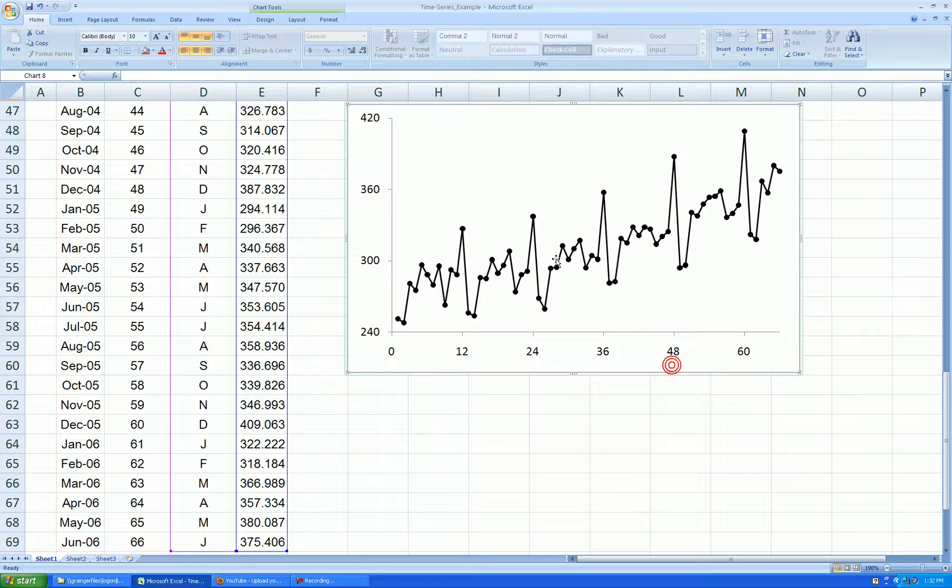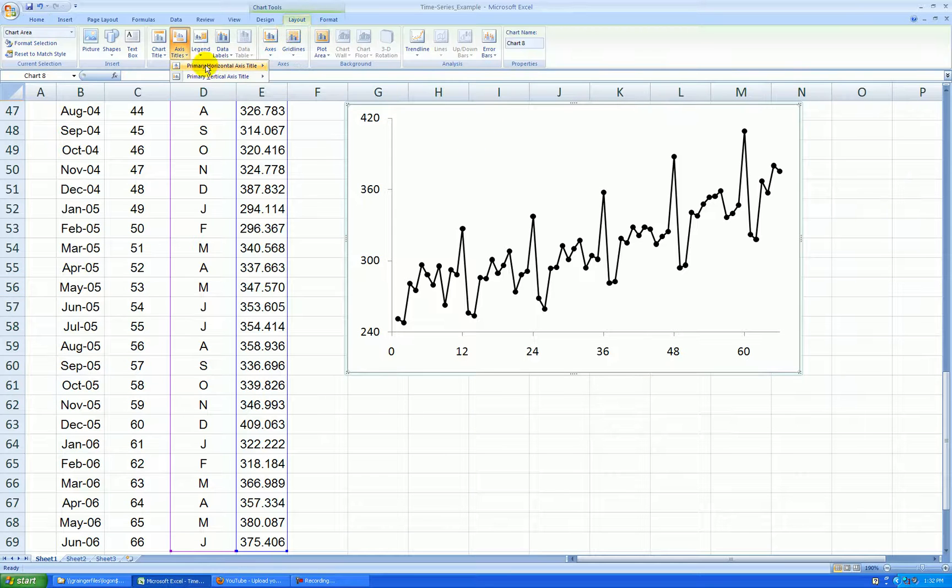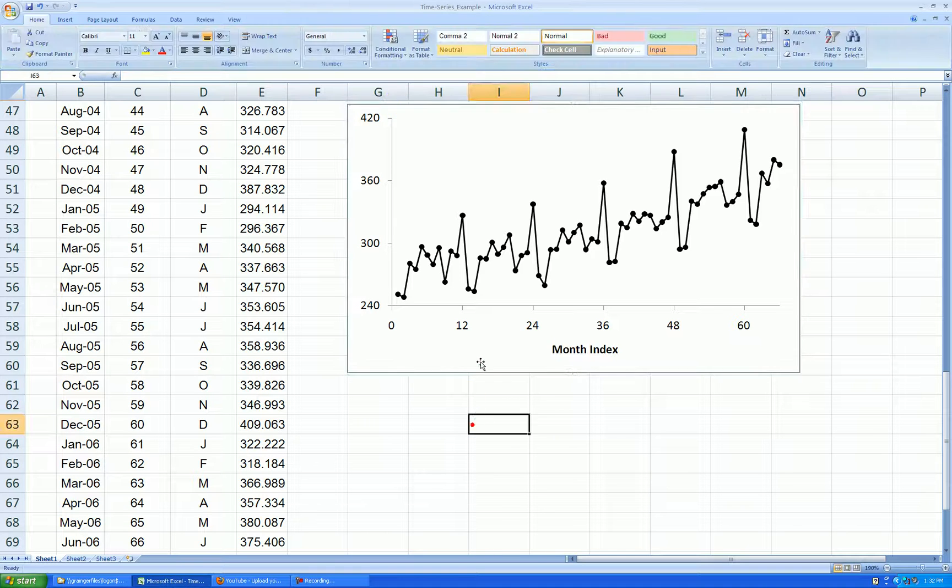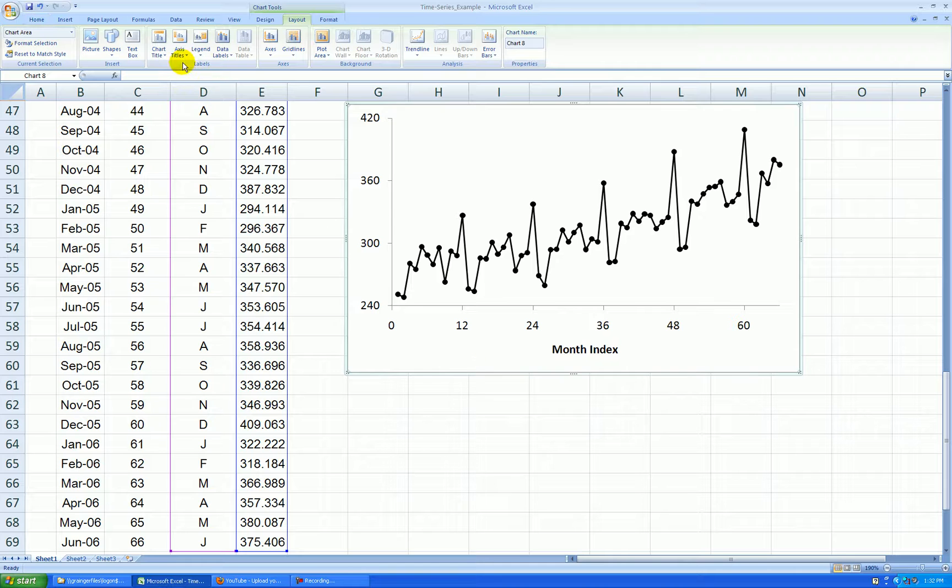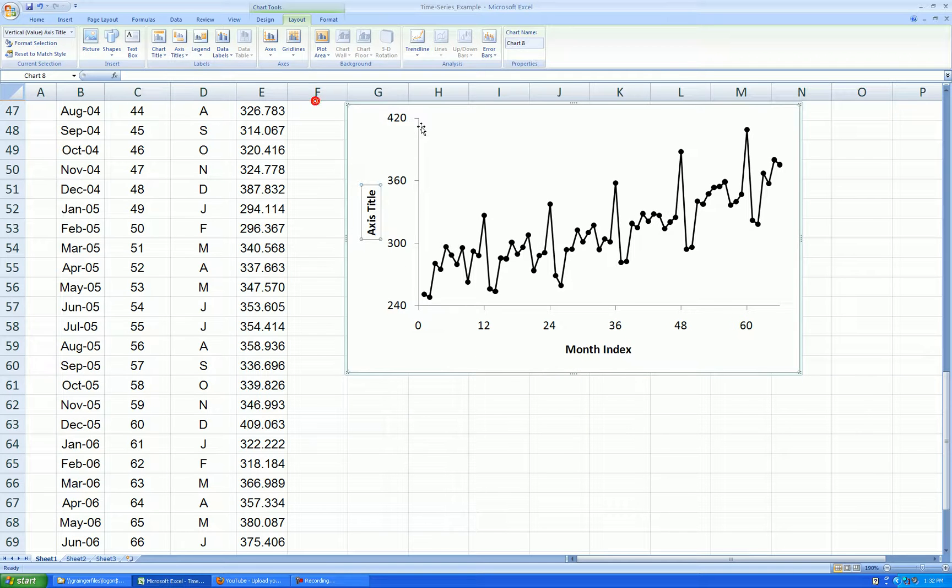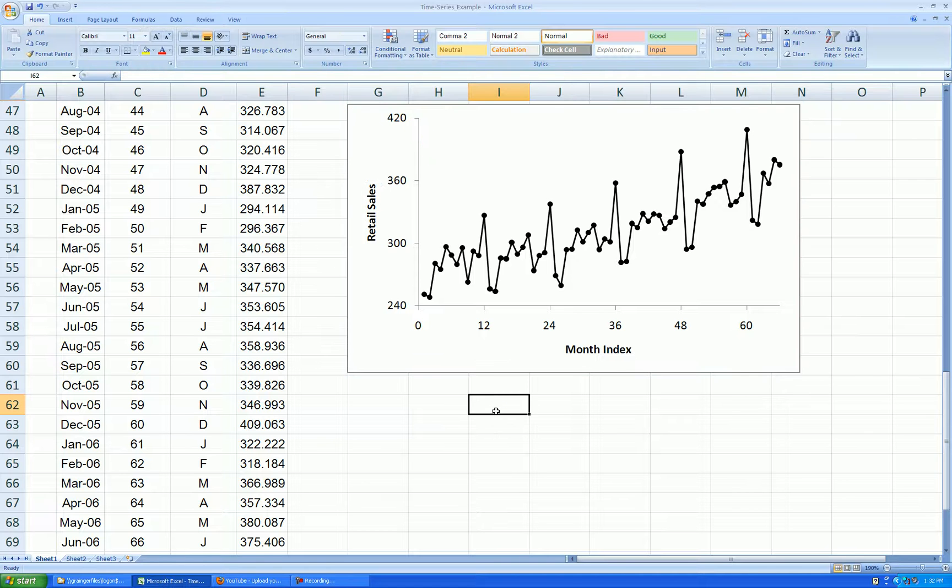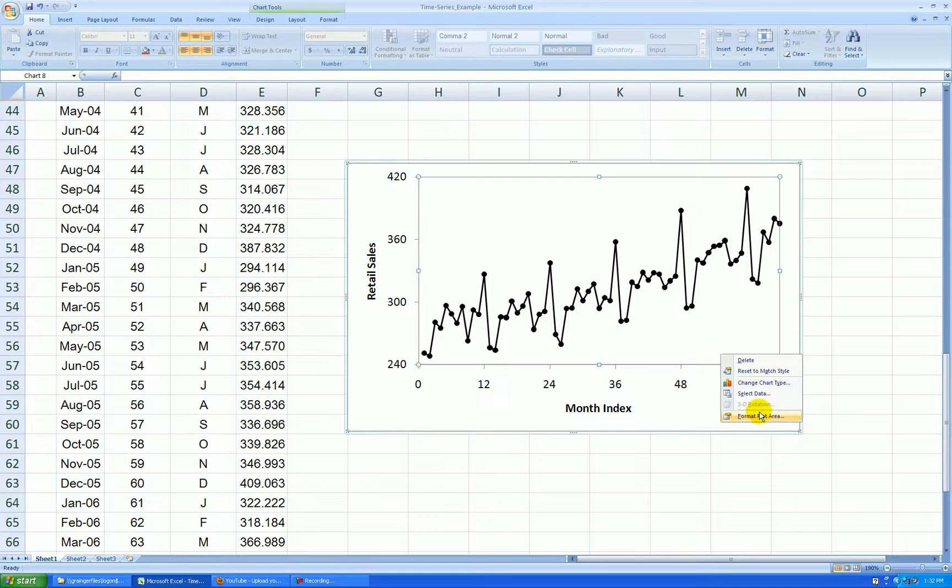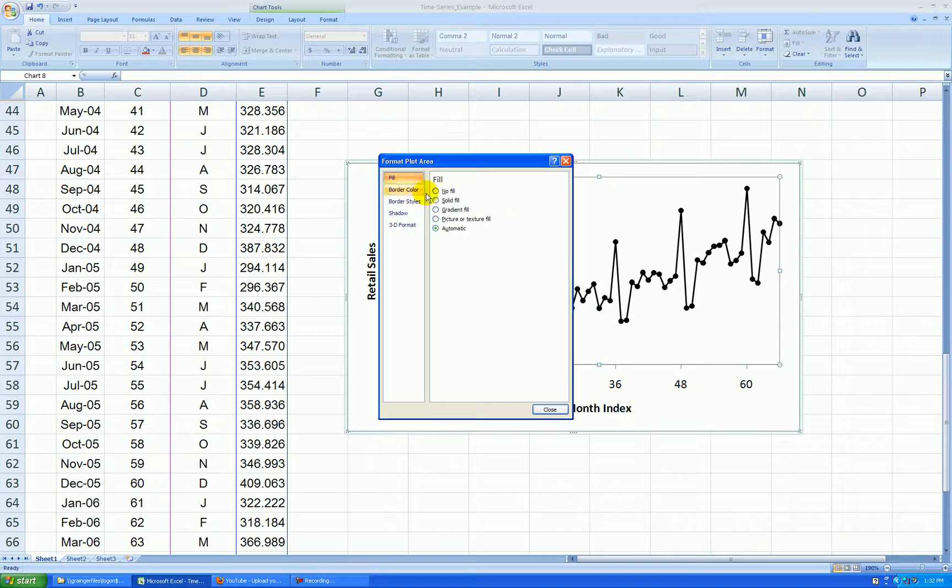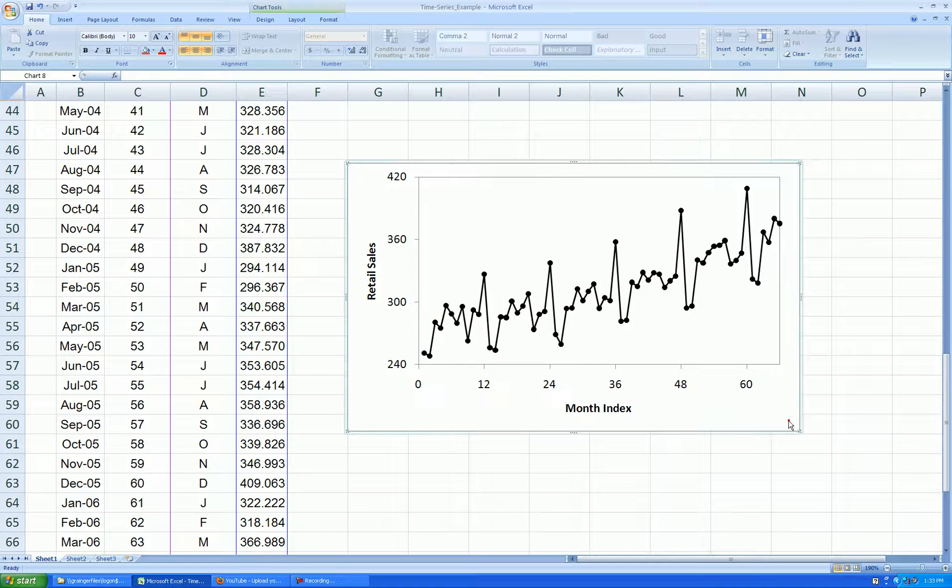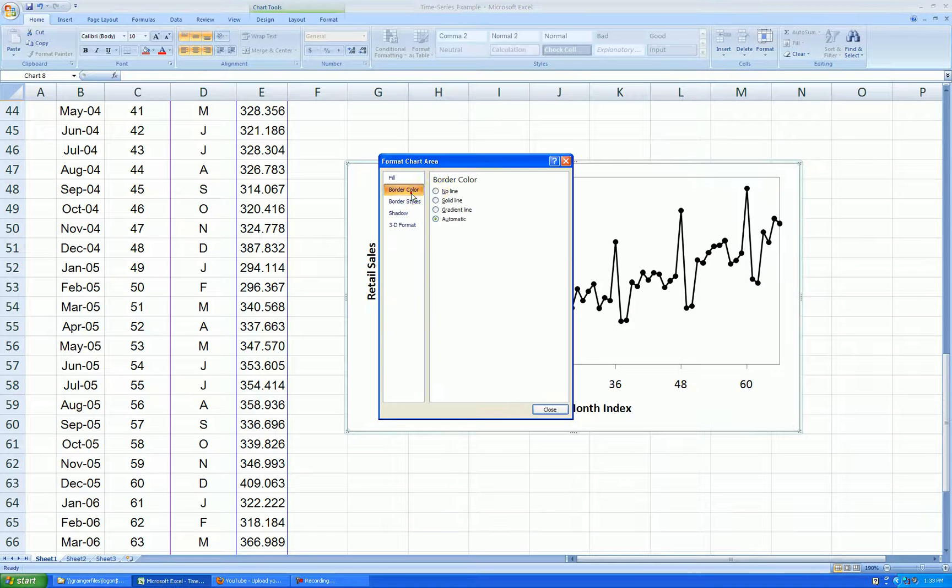Add labels. Add titles. Layout. Horizontal. Now this is my month index. Vertical. Rotated. Retail. Sales. And let's add a boundary around the part of the graph in the center. Right-click. Format plot. Border. Solid. Medium gray. And the outside. Format chart. Border. No line.